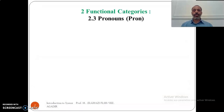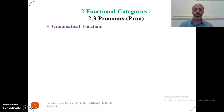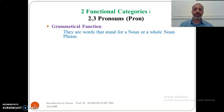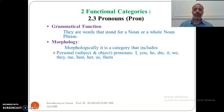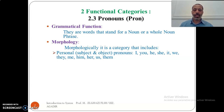The third functional category is that of pronouns. Their grammatical function is that they are words that stand for a noun or a whole noun phrase. Morphologically, this category includes personal pronouns. We have subject personal pronouns — 'I', 'you', 'he', 'she', 'it', 'we', 'they' — and object personal pronouns — 'me', 'him', 'her', 'us', 'them'.